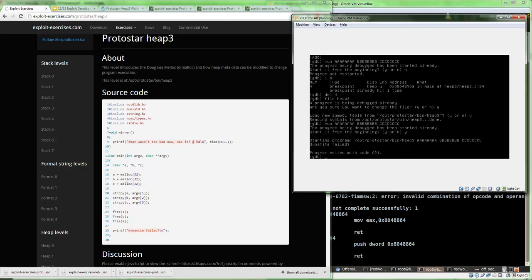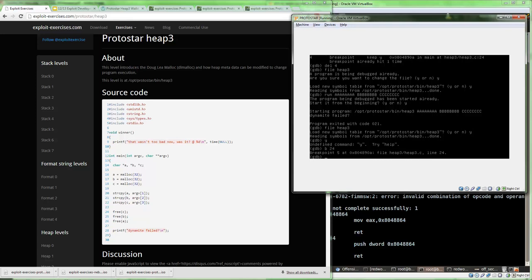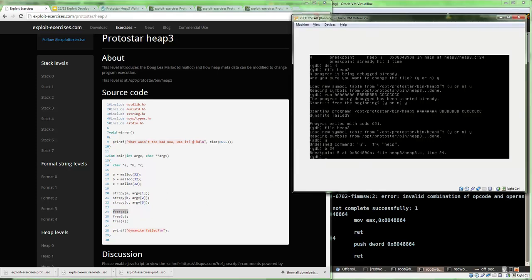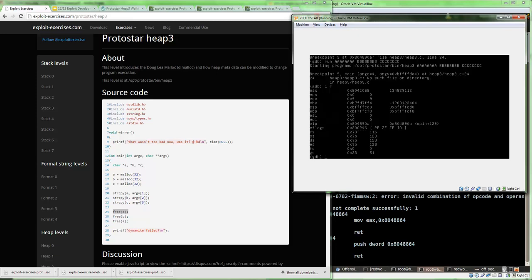If we run it, it's going to exit right away and print 'dynamite fail.' We're going to add a breakpoint — luckily this was compiled with debugging symbols, so we can do break at source code line 24, and it's going to break right before it gets to free C. If we run it with A's, B's, and C's, we can break at that point and inspect what's going on. One of these registers is going to point somewhere on the heap to coordinate with free. Let's inspect about 40 hex words using the examine command.